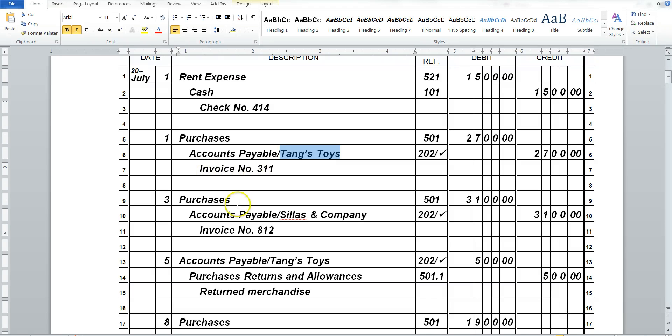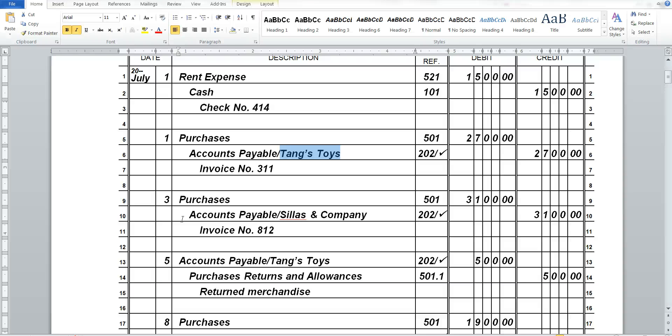And you will see on July 3rd, Purchase Merchandise on Account from Scylla's and Company, Invoice Number 812 for $3,100. And our Terms are 1/10 N30, which means that we will receive a 1% discount if we pay it within 10 days. And the total amount is due if we pay it at the end of the month.